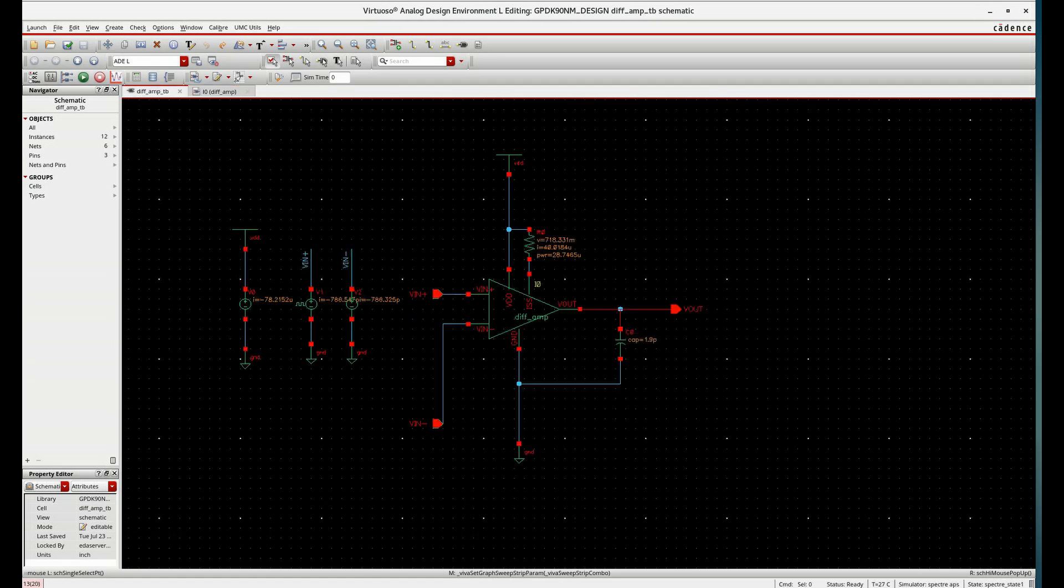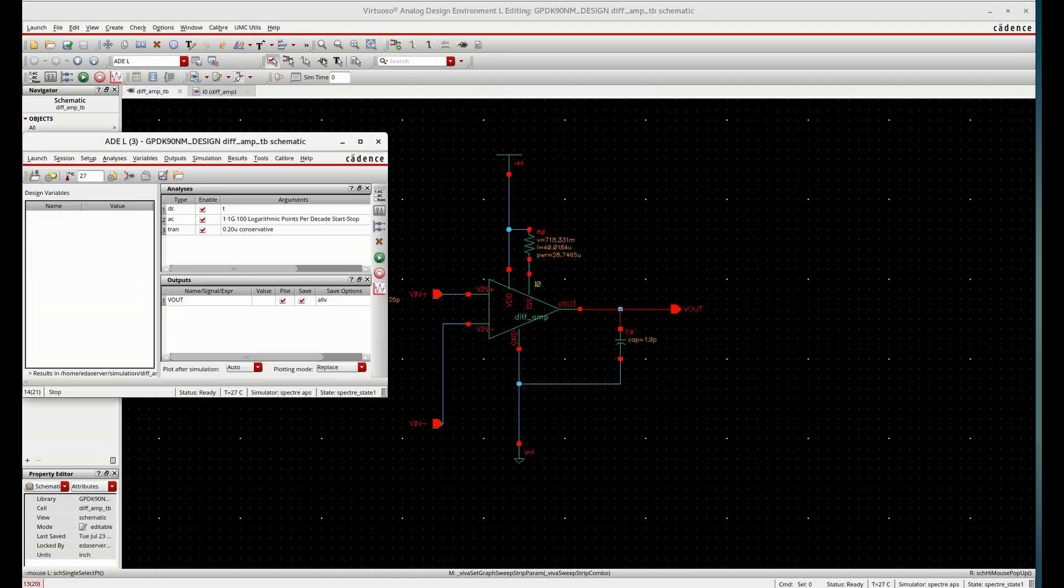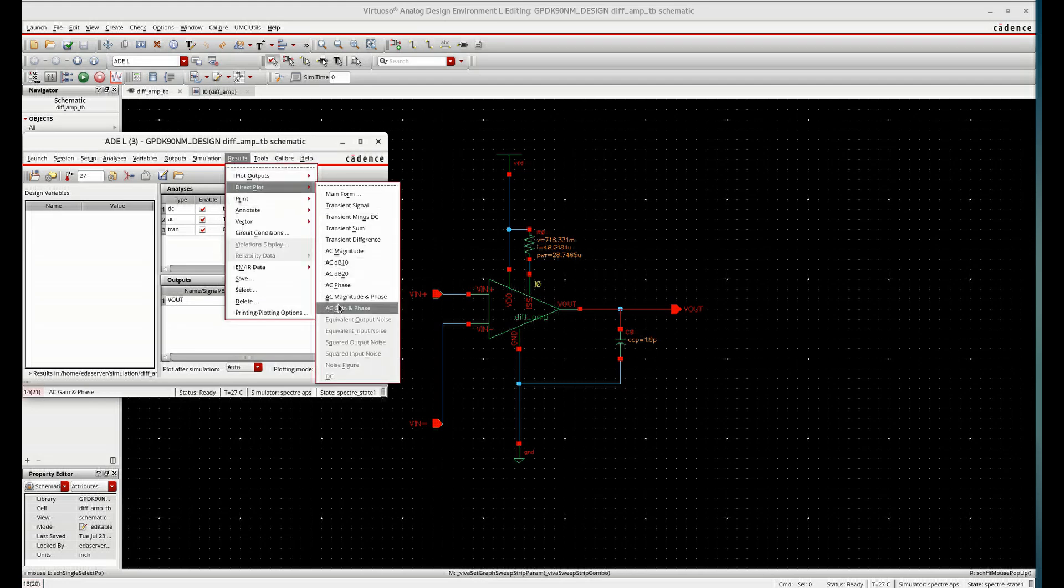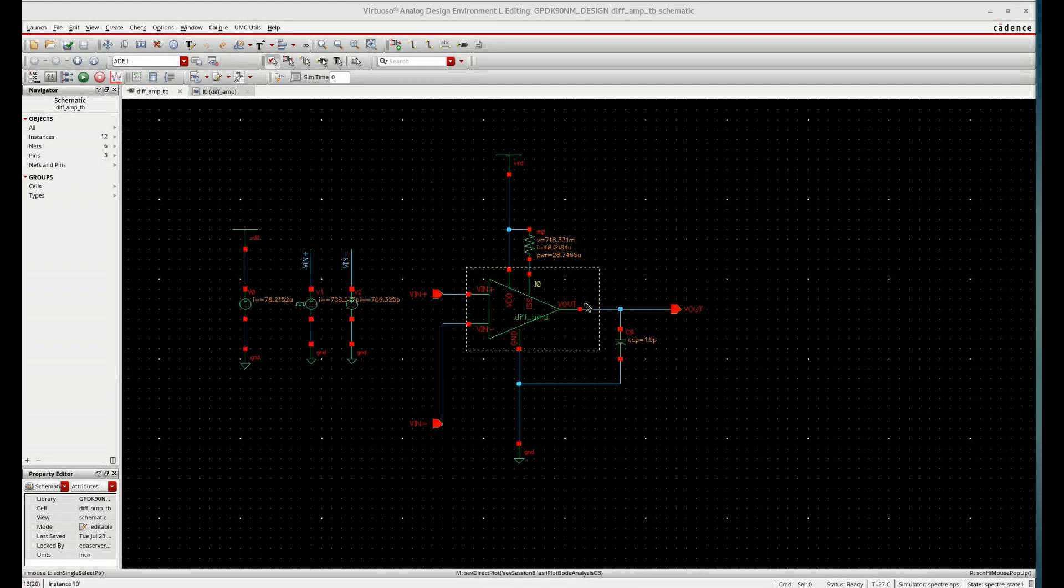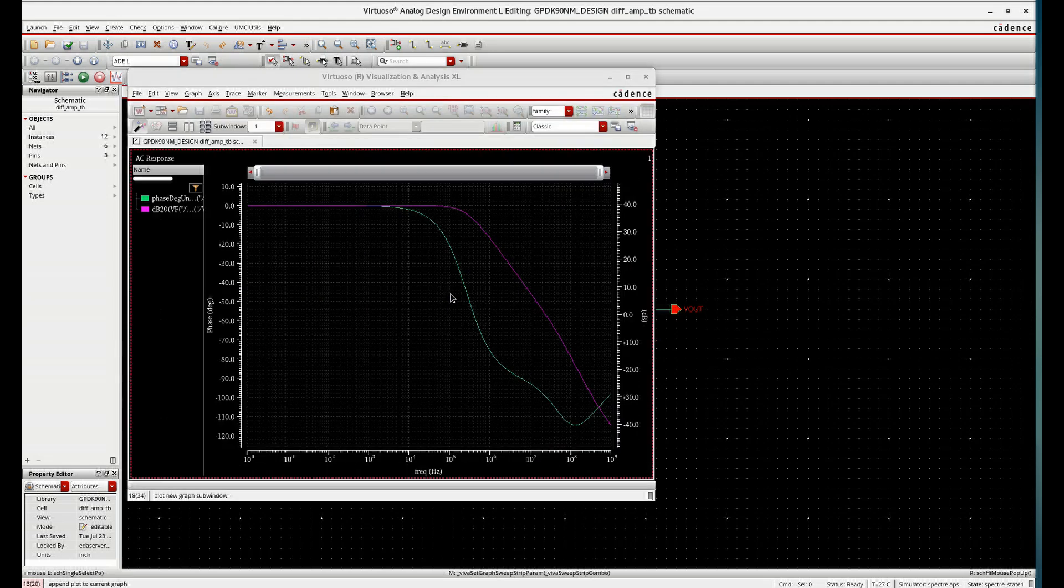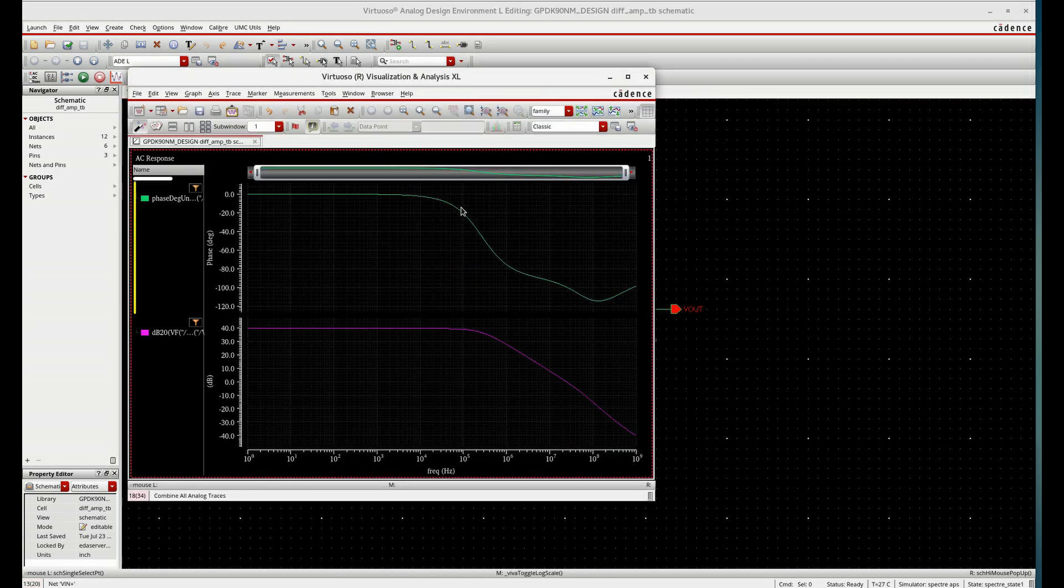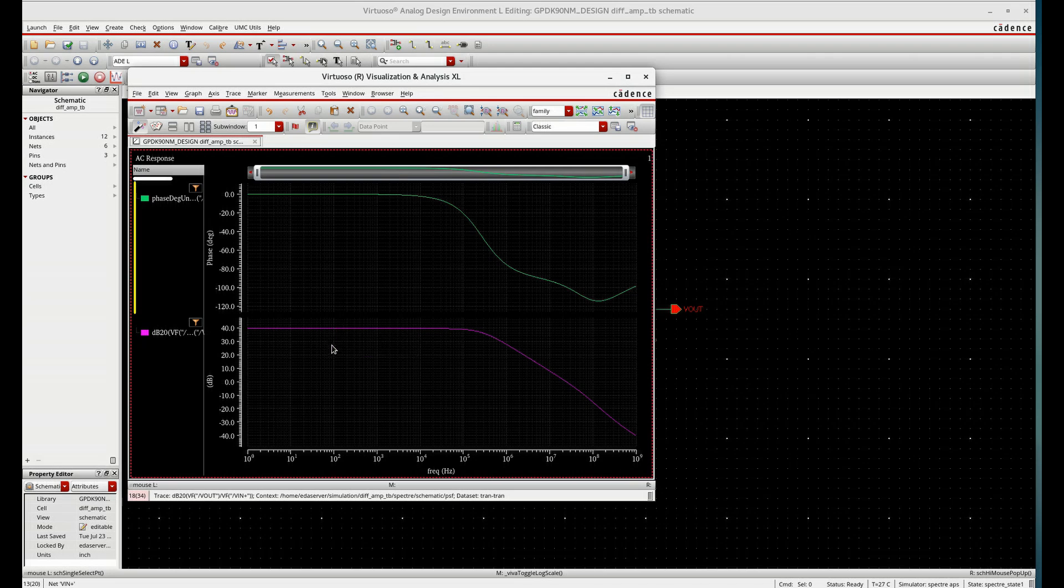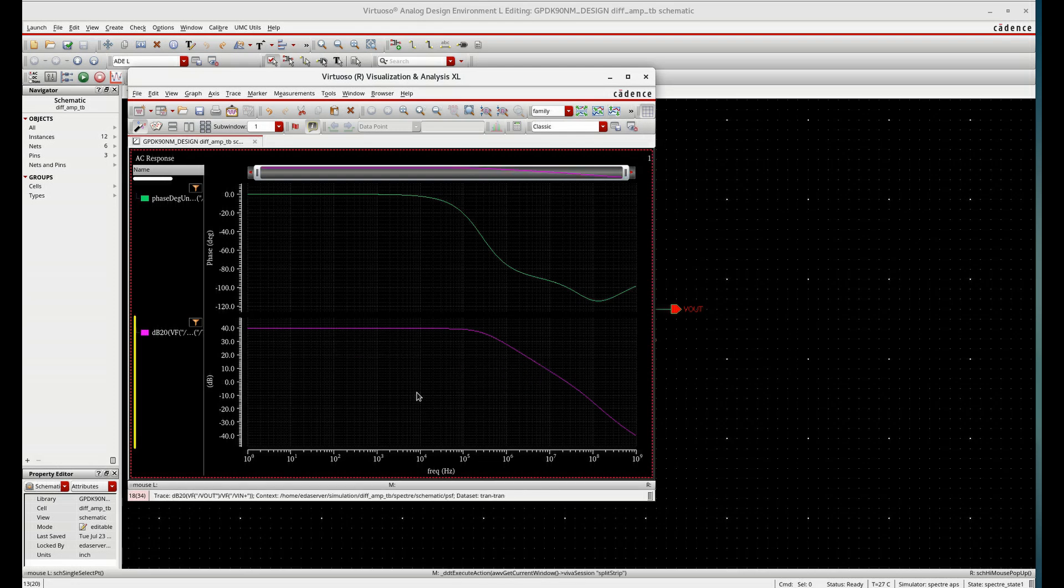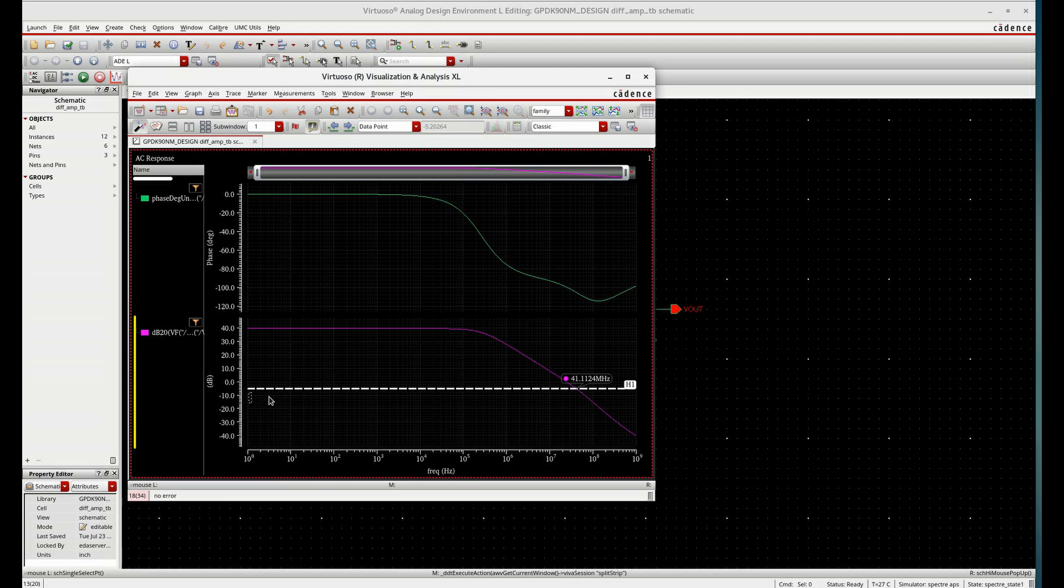That is M2 current will be same as M3 if we increase the common mode voltage. And now if you want to check the gain also, go to results, upload gain and phase, V out by V in. See, it is coming according to a previous result that are found in part 1 of this design video. 39.42 and GBW is also same 24.07 MHz.